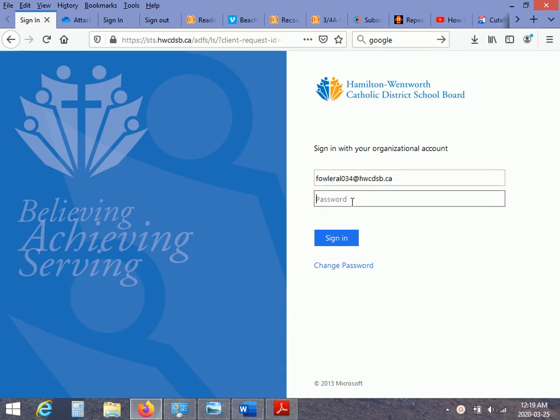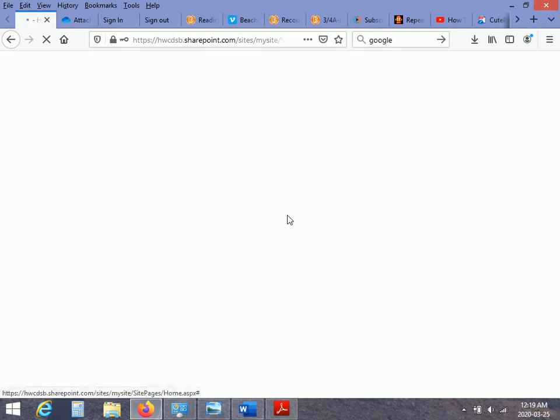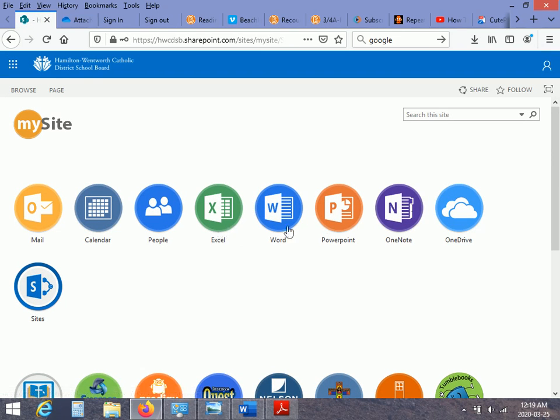And the next thing you'll need is the password, which you have as well. It's a four digit number. And there you go.